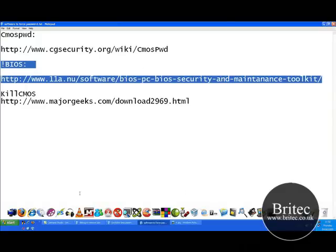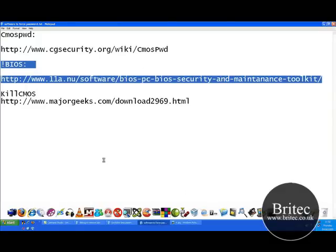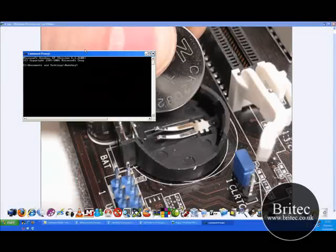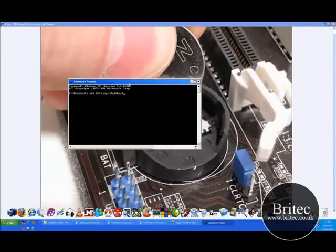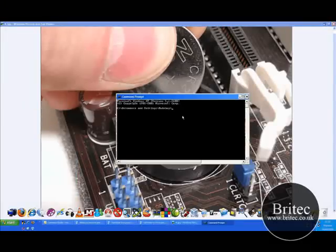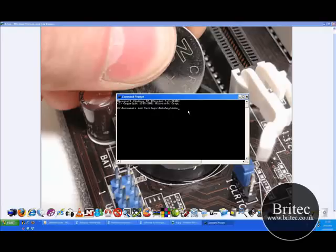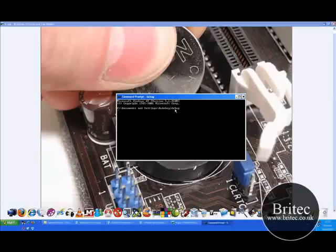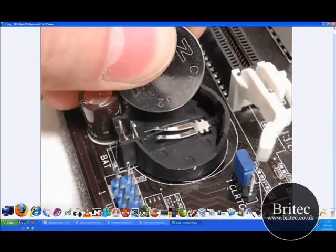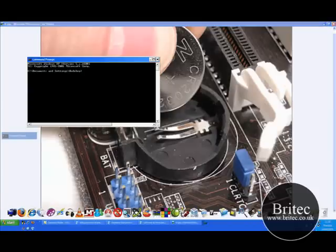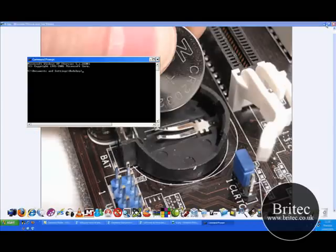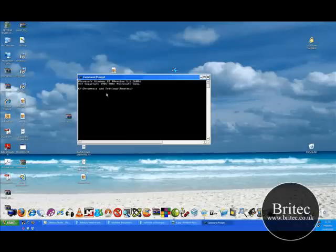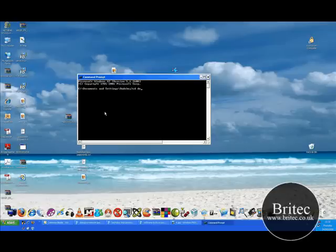What you need to do is download the program, open up command prompt. For the debug, you'd type debug first and then type the debug code. But to load this program, you put it on the desktop. I'm going to change directory to desktop, so CD desktop.